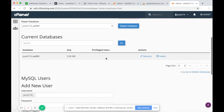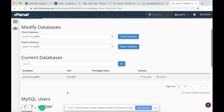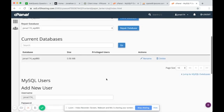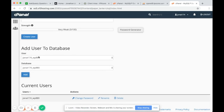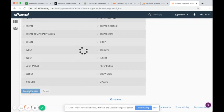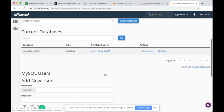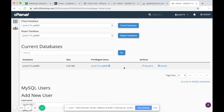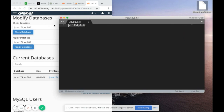The next step is to add this user as a privileged user. There's an option to Add User to Database — add the user to the database and click Add. Give it all privileges and make changes, then go back. You'll see the database has the privileged user with the same name. Make sure you save that generated password somewhere safe.